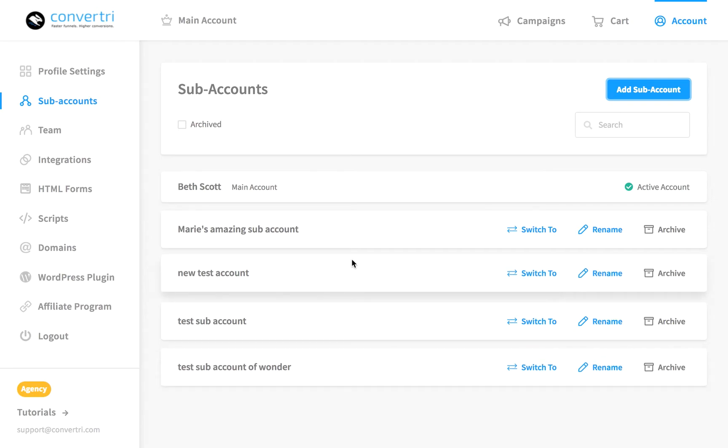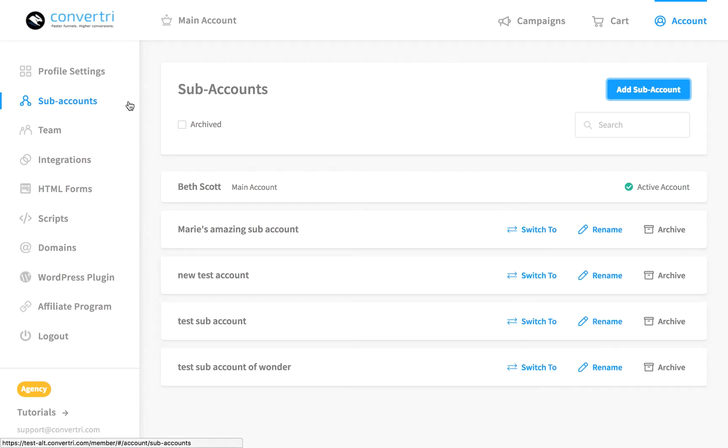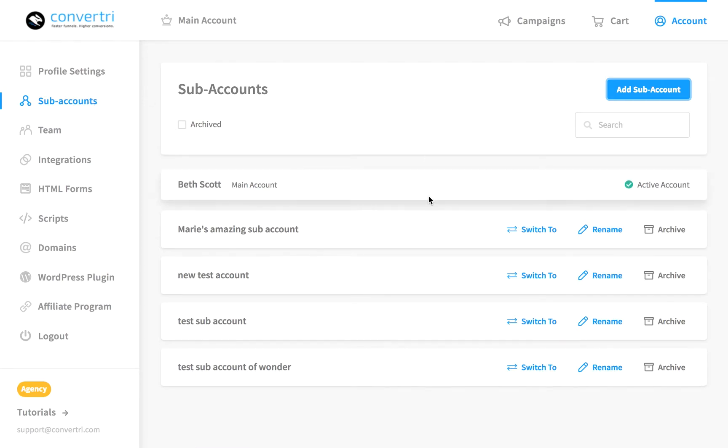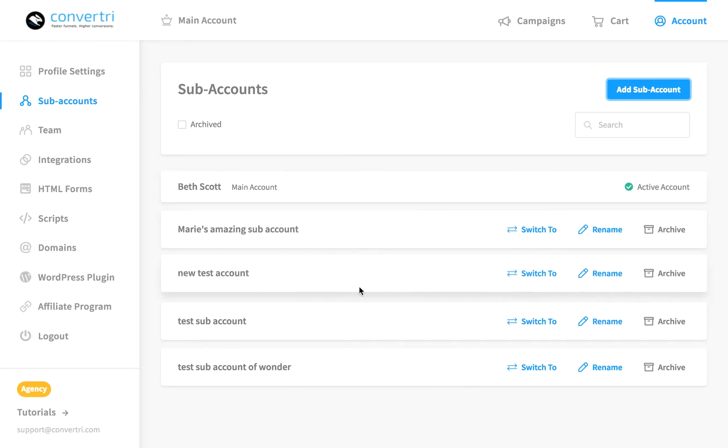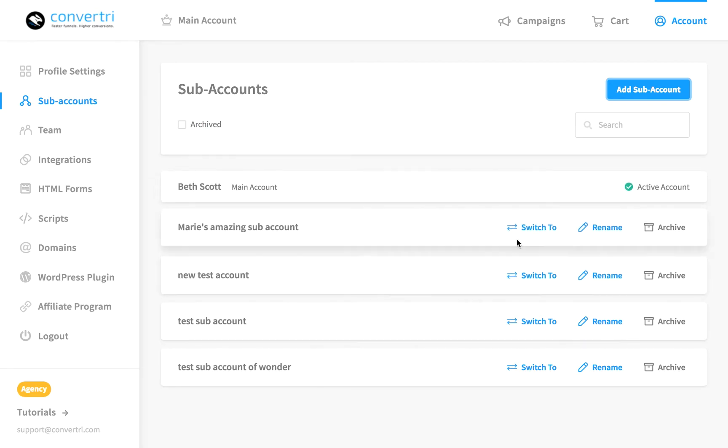To add clients to a sub-account, go to the sub-accounts panel in your account and click Switch to next to the sub-account which you want. So let's go to this one.